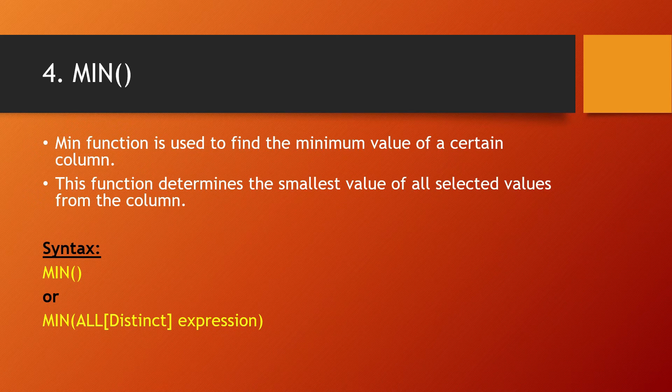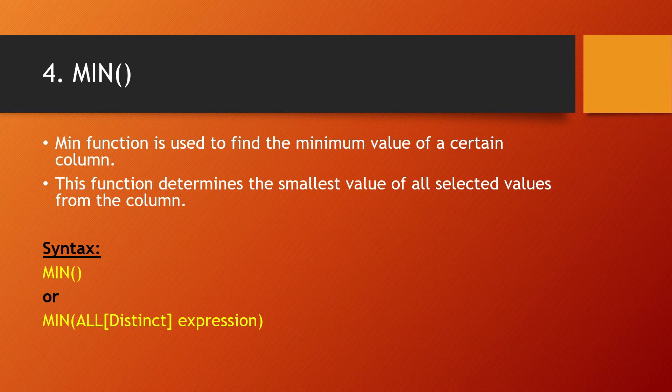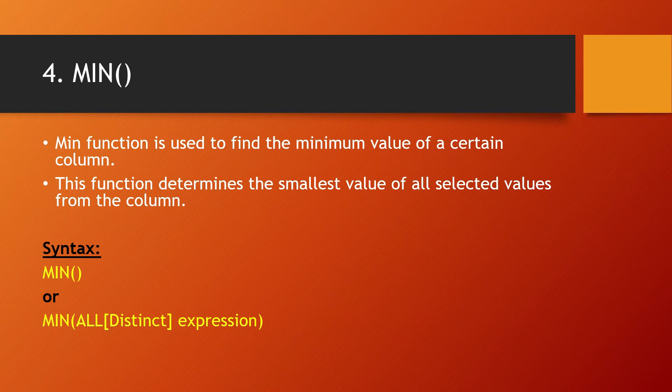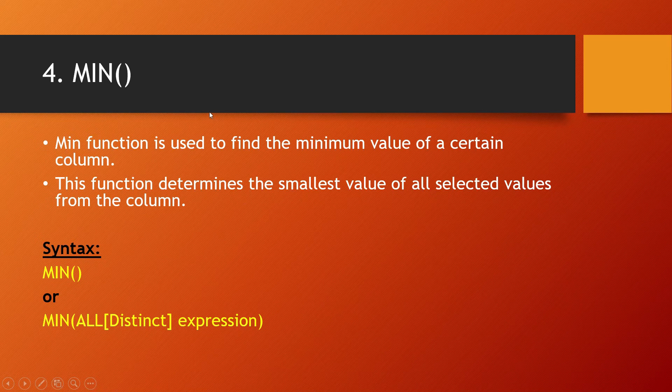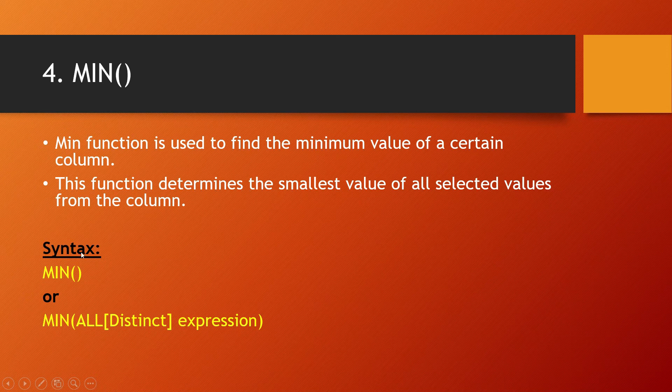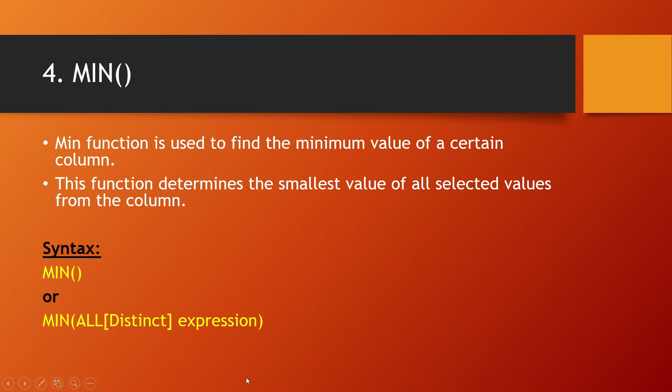Min is used to find the minimum value of a certain column. This function determines the smallest value of all the selected values from that column. The MIN(*) syntax would take the whole column into consideration; MIN(ALL[DISTINCT] expression) would take selected records.